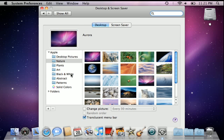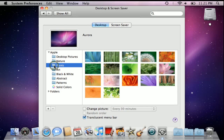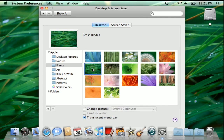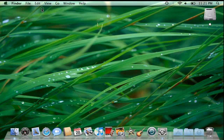On the left hand side you'll notice there are a couple of folders with different categories of pictures available for us to choose for our Apple computer. We can navigate through these folders, and once we find a picture that we'd like to make our desktop background, we can go ahead and just select it by clicking on it with our mouse. Now we have a wonderful new desktop background.